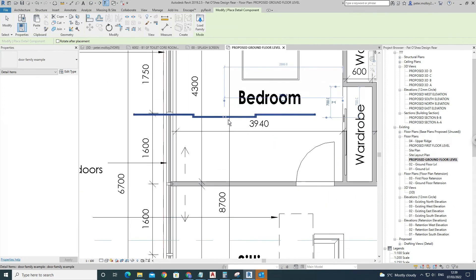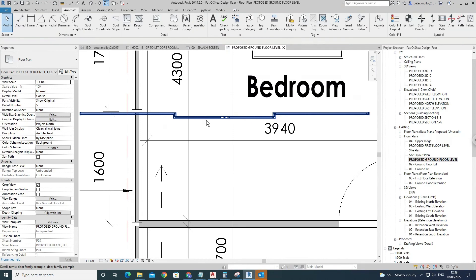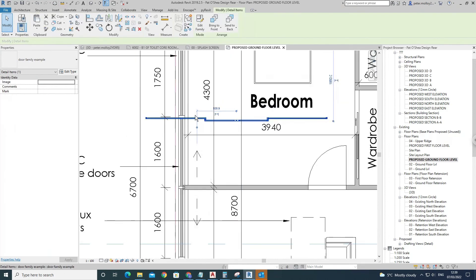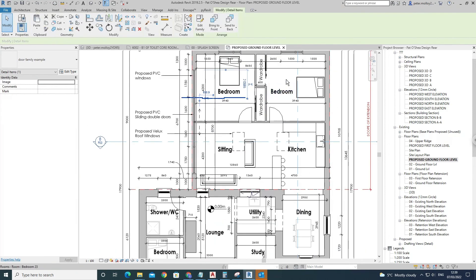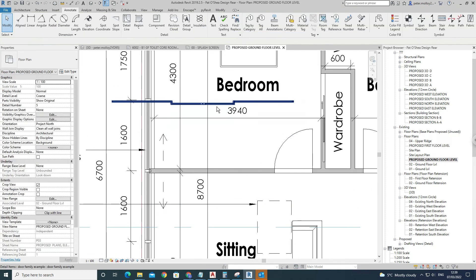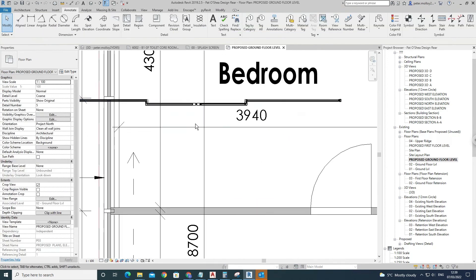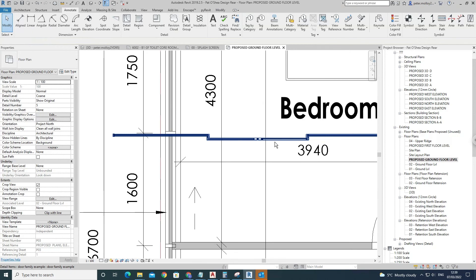Now obviously that's not what we're looking for in this project - this is just a base Revit file that I'm using - but as you can see, that illustrates the process of getting whatever detail you want.